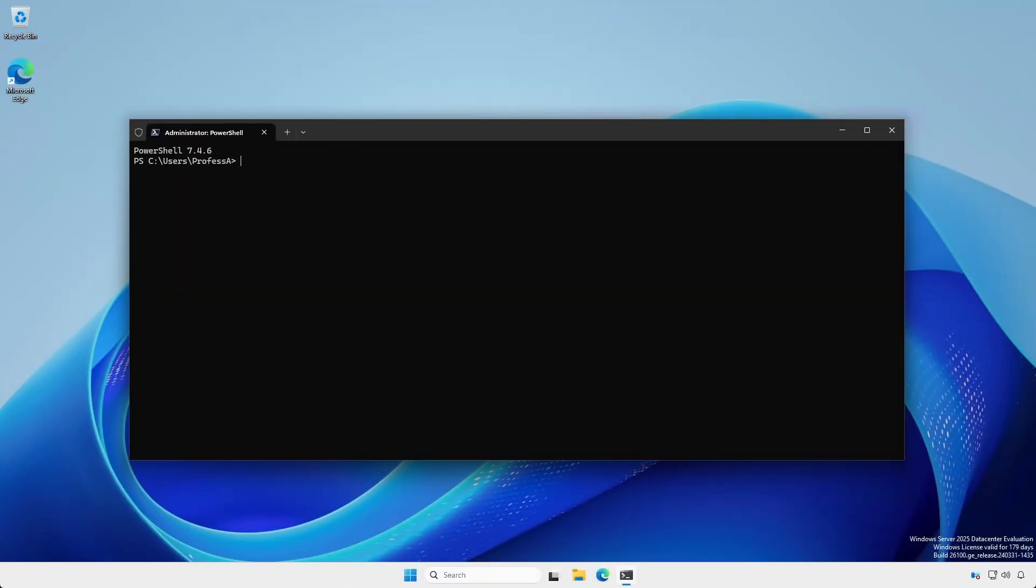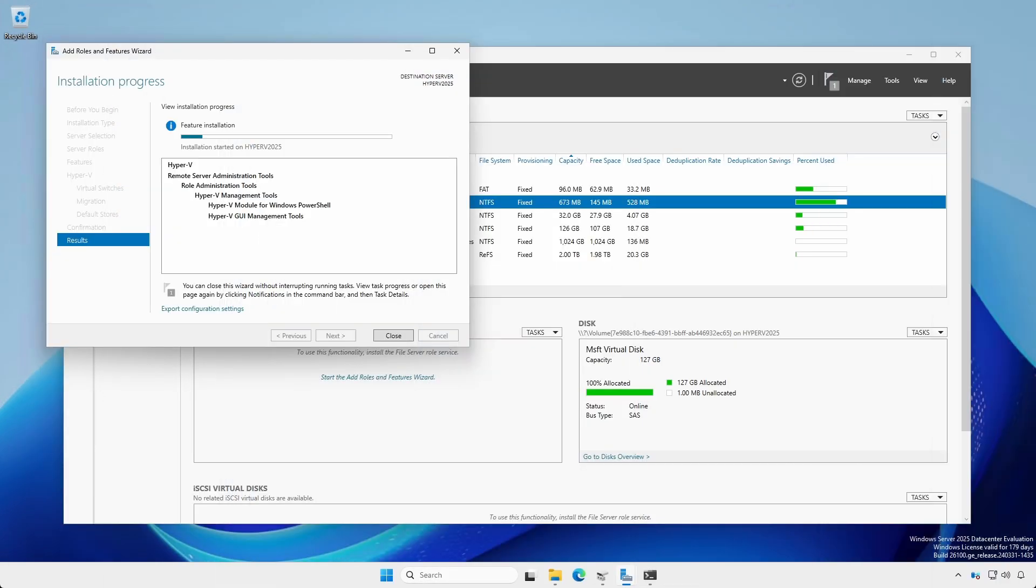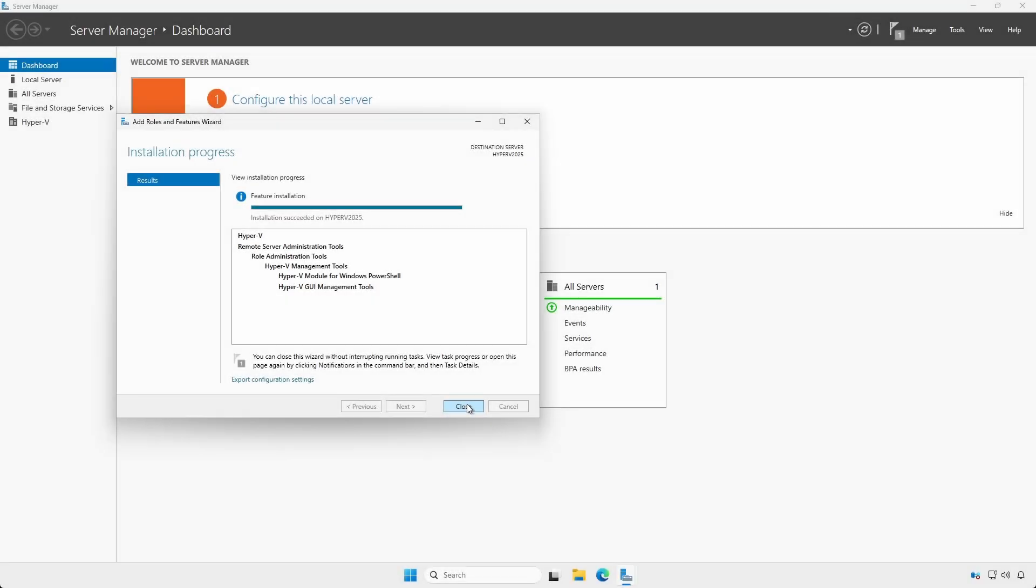Likewise, we can use the Install-WindowsFeature cmdlet to install the Hyper-V role. Following the reboot, close the Add Roles and Features dialog box.